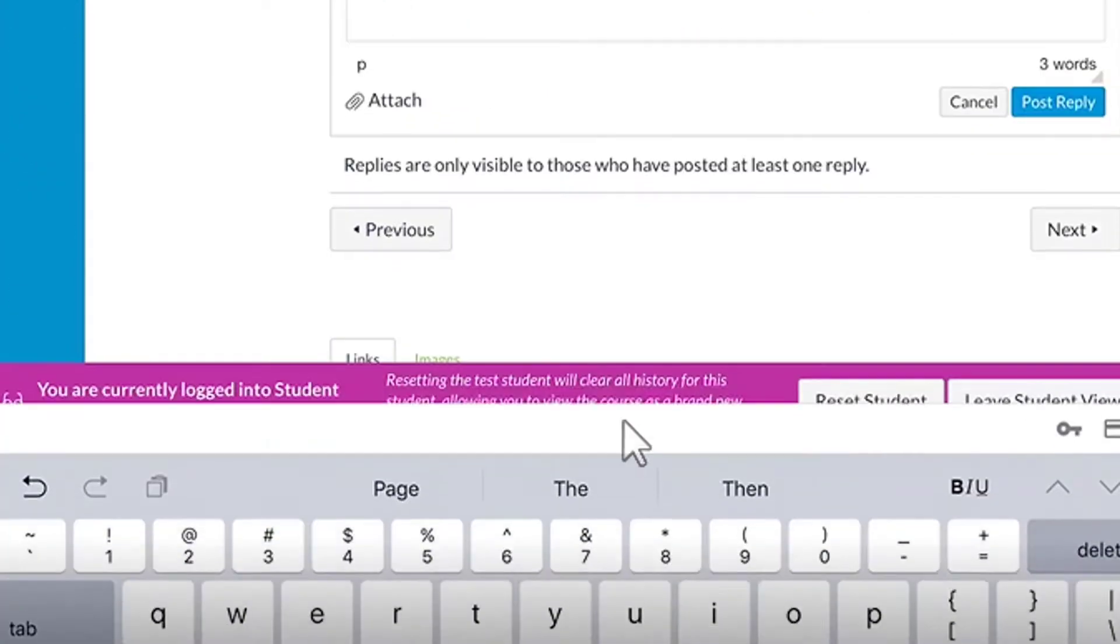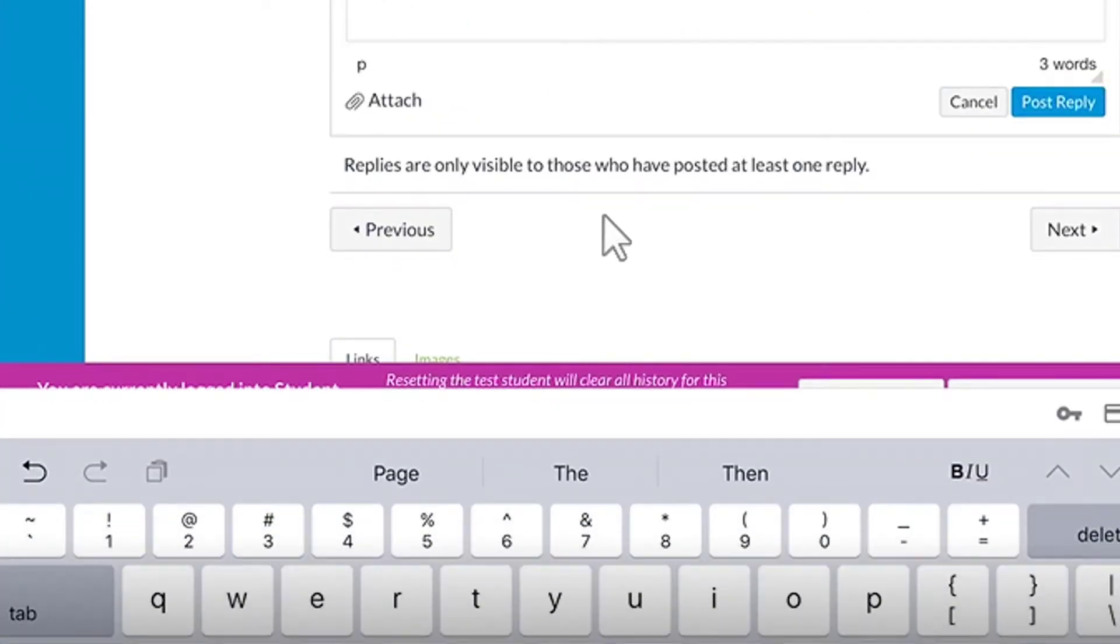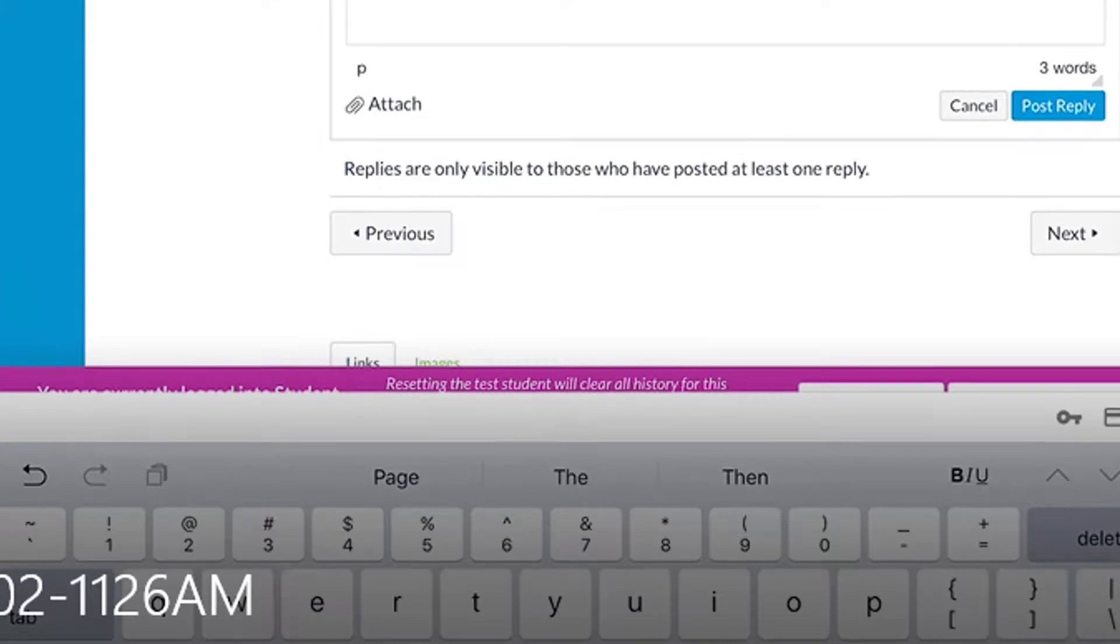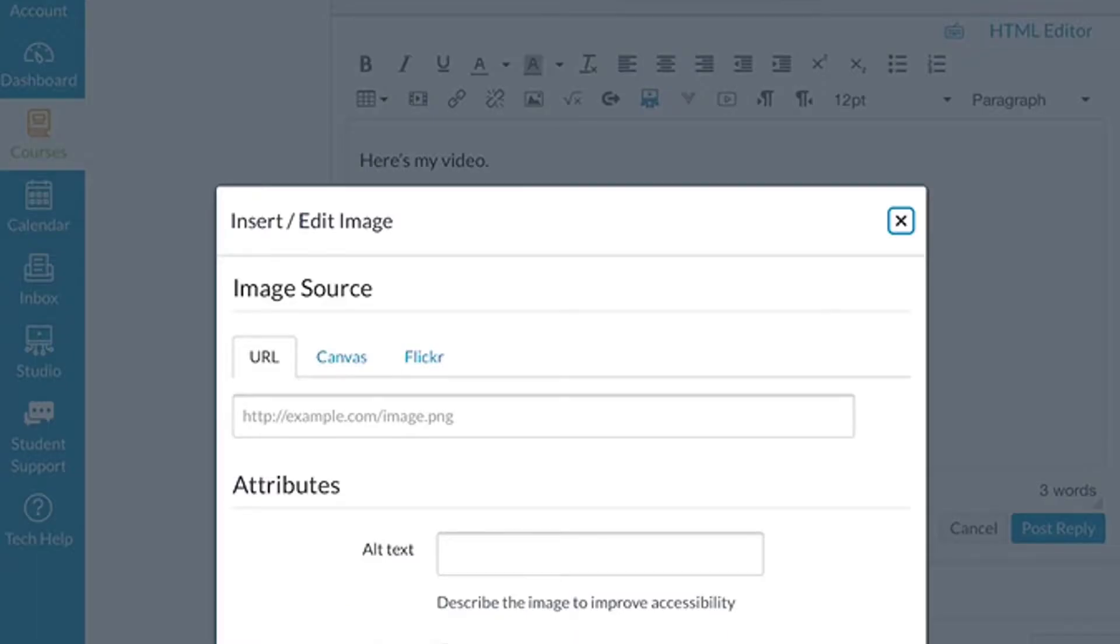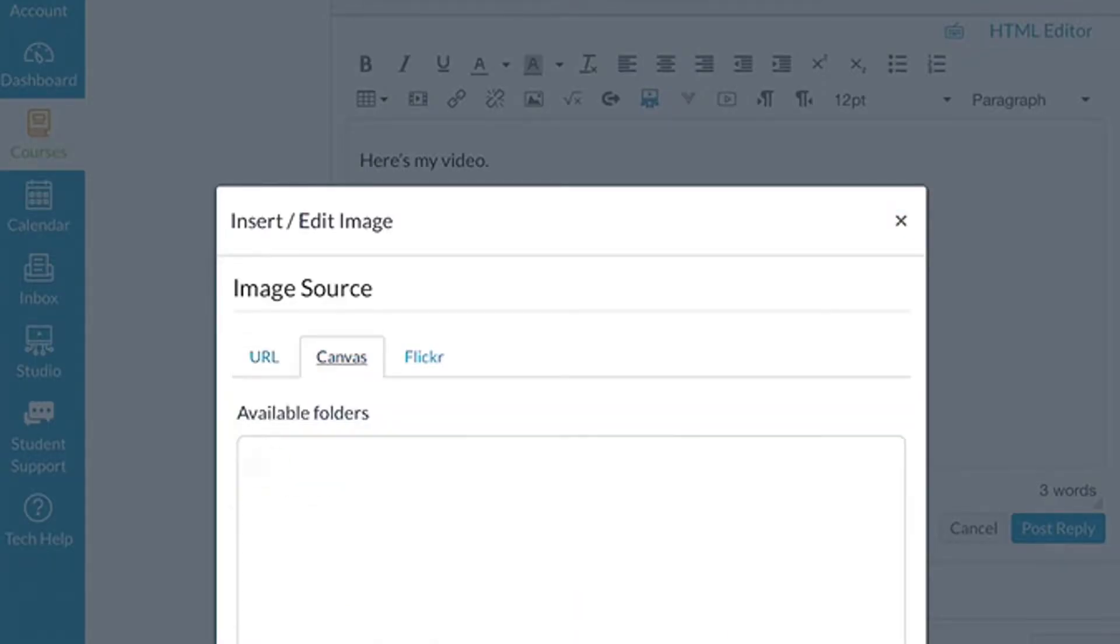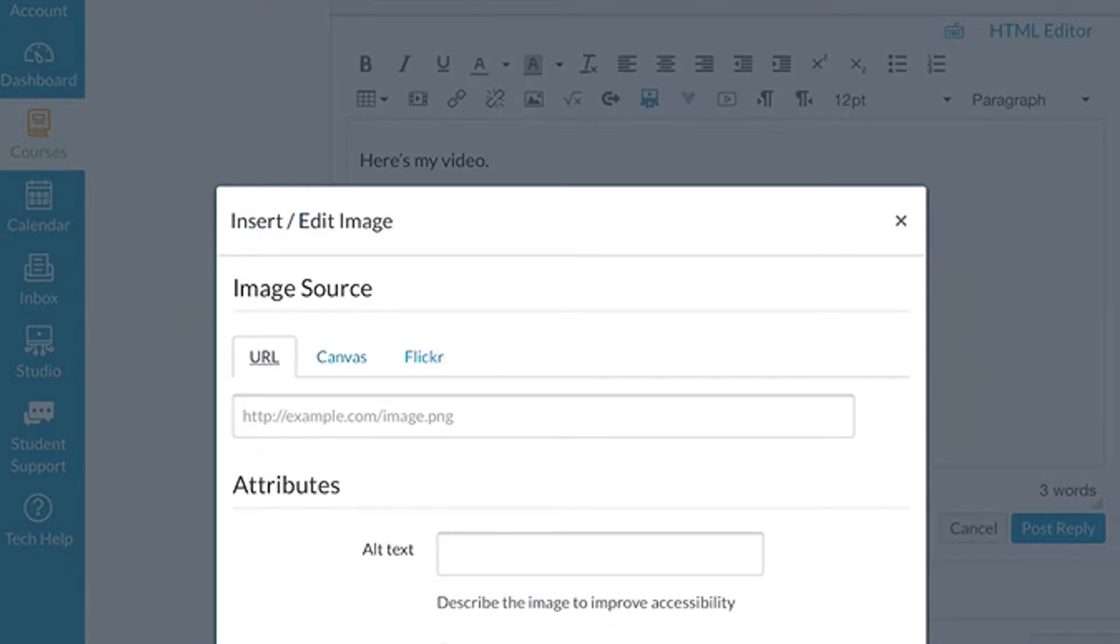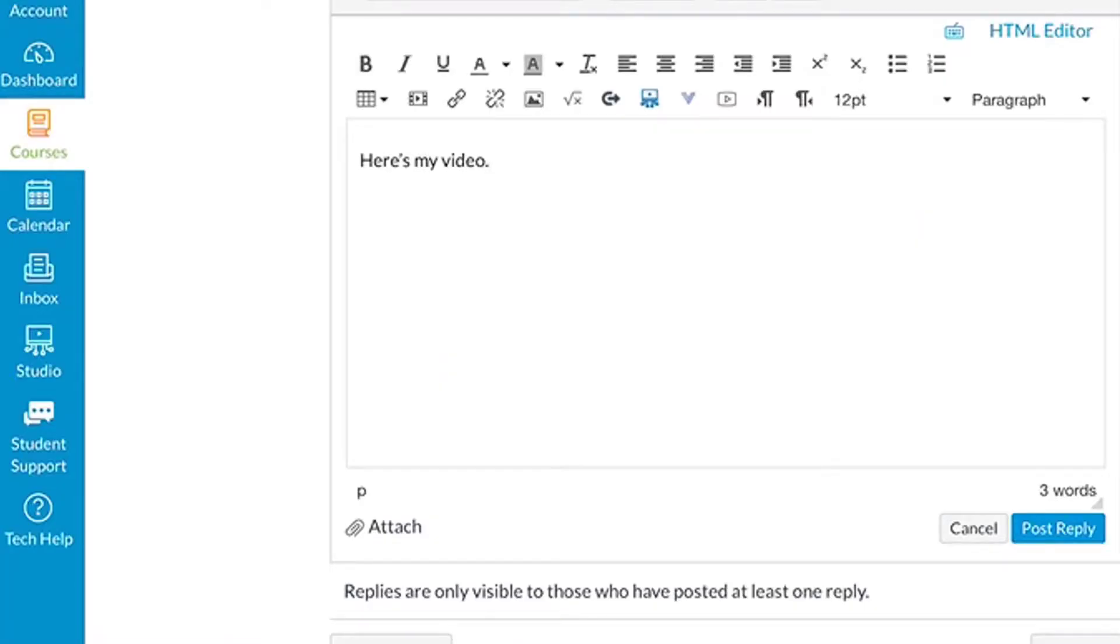If you choose the next one, what pops up is insert or edit an image. You can click on Canvas if you have a file uploaded, or you can click on URL and type in a picture source. The one we're going to use...